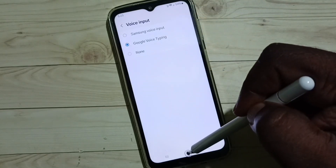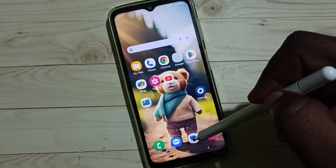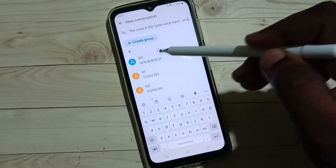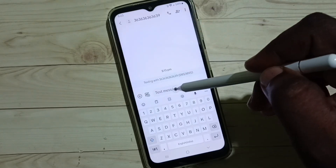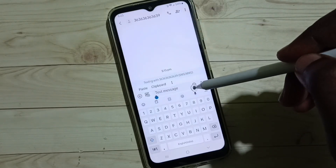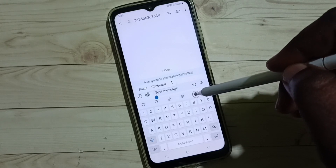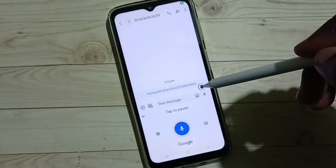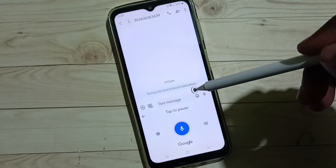Done. Let me verify again — go to the Messages app, select a number, then tap on the voice input button. See, this is now Google voice typing.